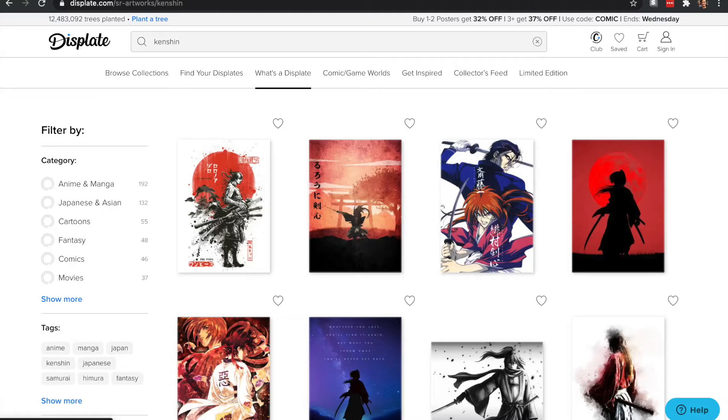There is this website called This Plate that basically prints pictures onto a metal plate so you can put it behind you and film and stuff like that. It's very nice — I heard about it from different YouTube videos and I was interested.